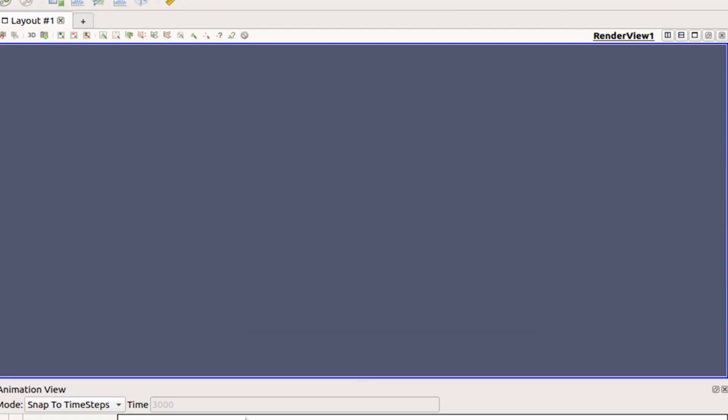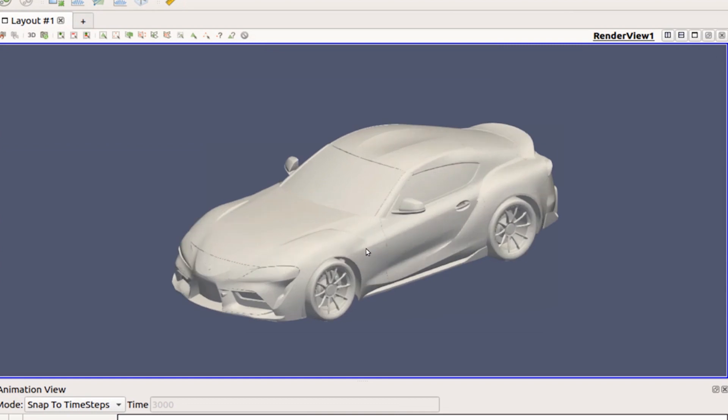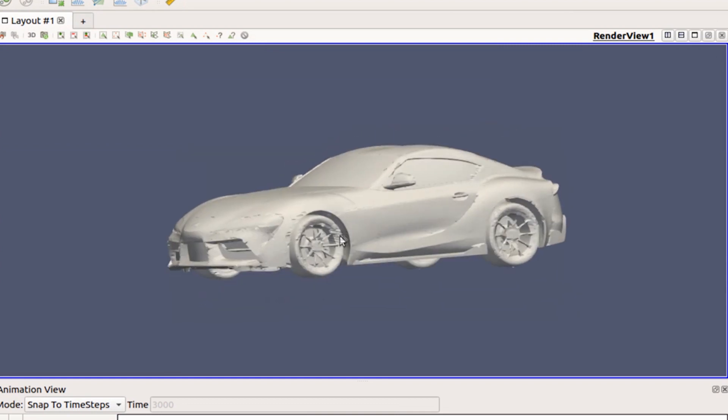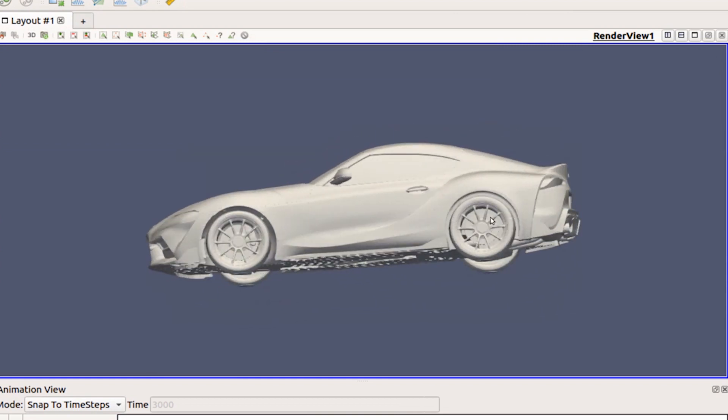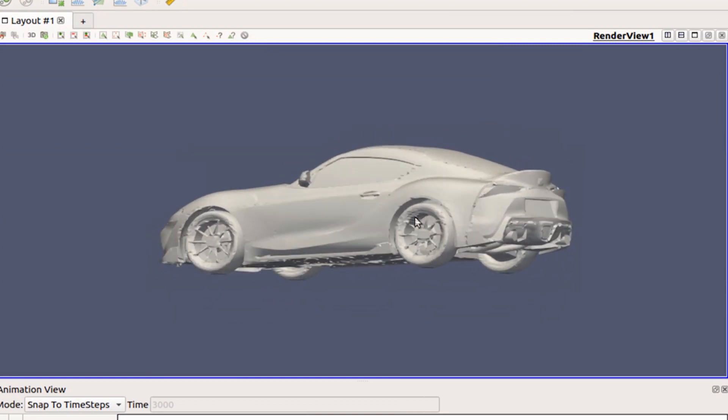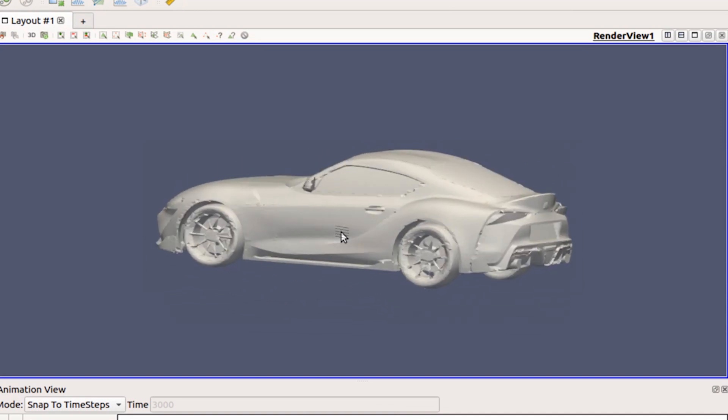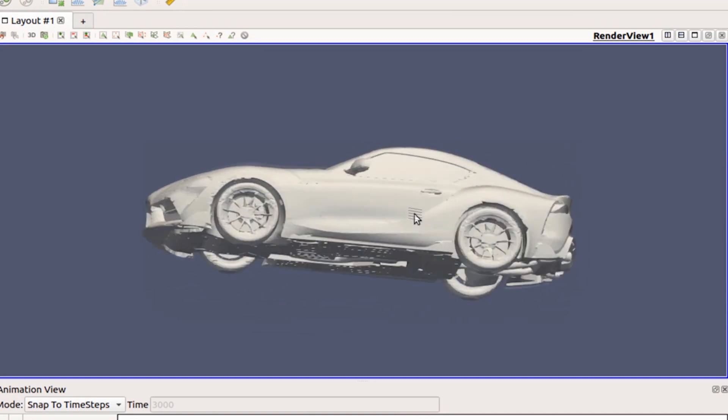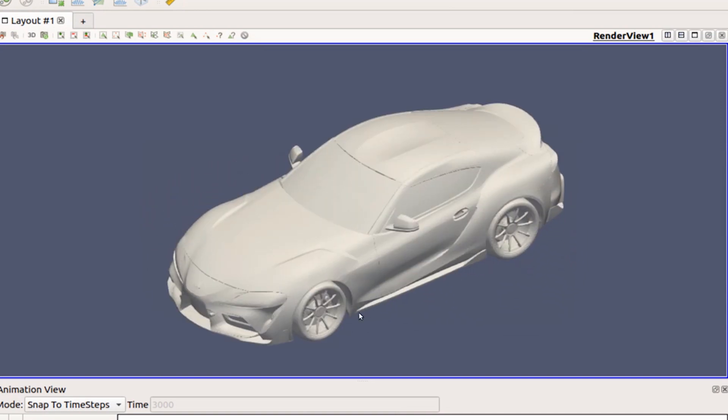Alright guys, today we are going over some of the CFD on the factory Supra. Before we start designing anything, we do a baseline analysis to see how the car is performing and things we can improve on. What we would initially start out with is what we'd consider the CAD of the car, and that's what we're looking at right now. This is the geometry that is used while we are running CFD.